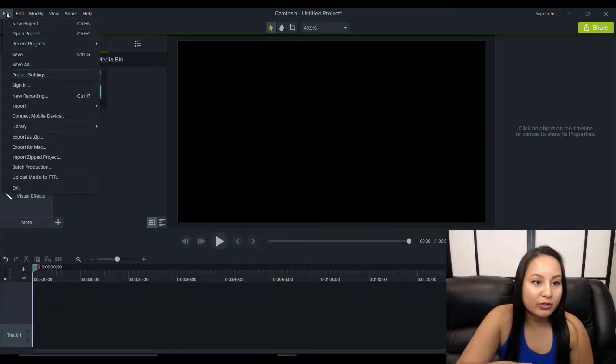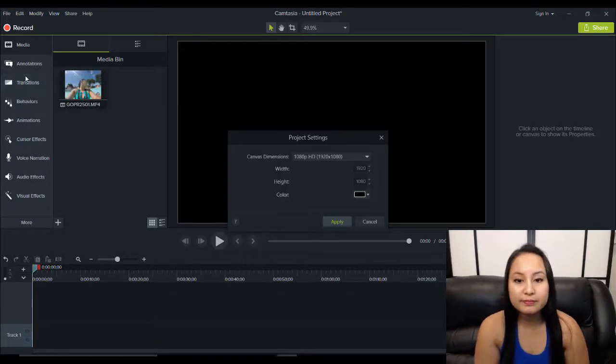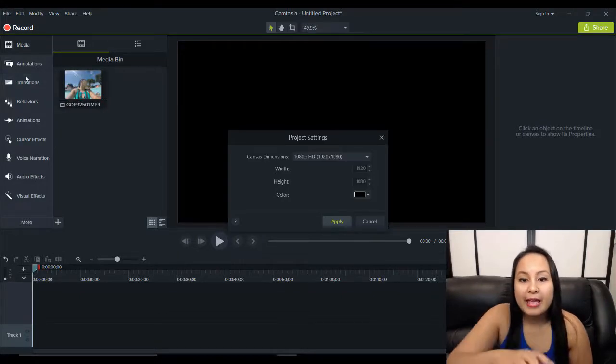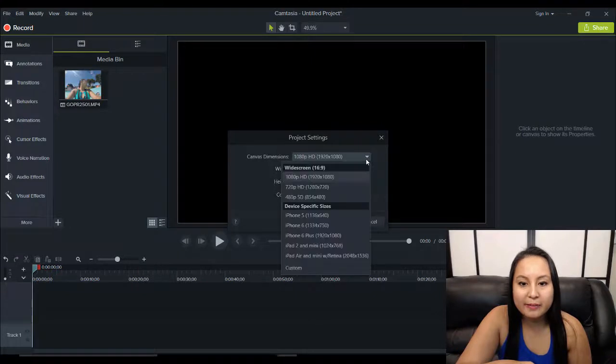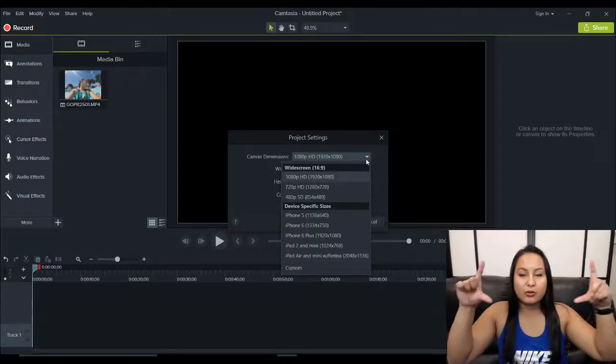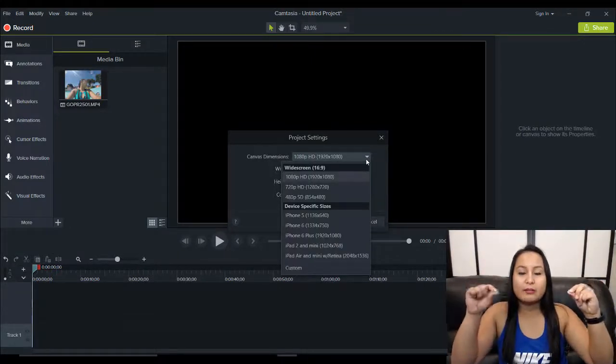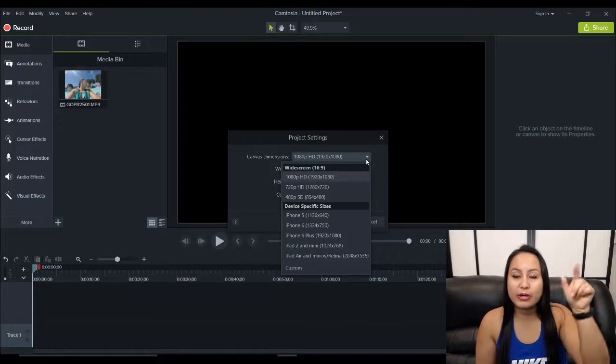So, you want to head over to File, and go down to Project Settings. And then, right here, it's on 1920 by 1080. And that's like the wide, right? But we all know that Instagram is square.